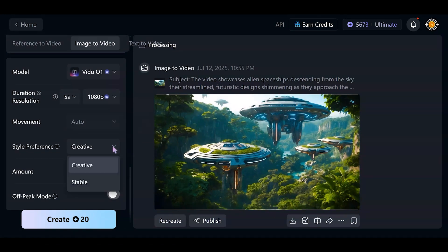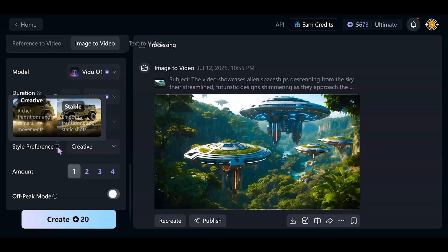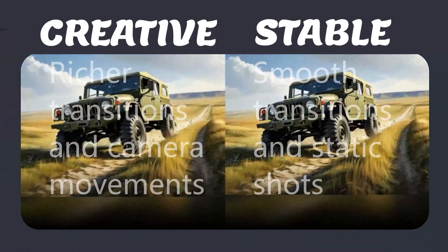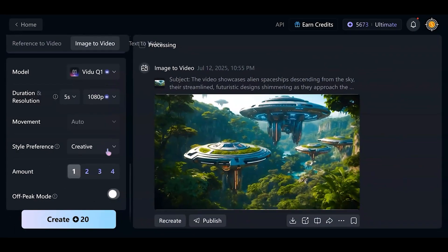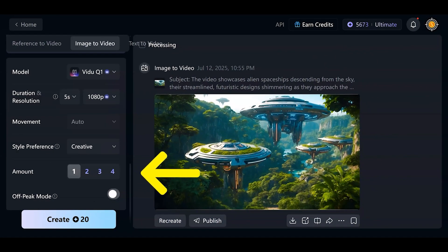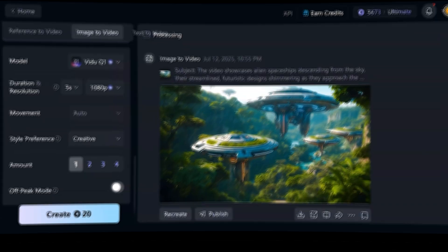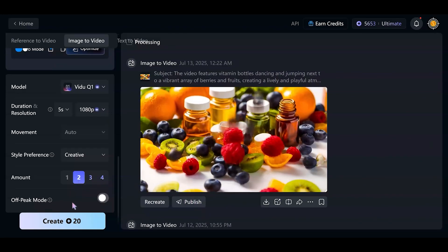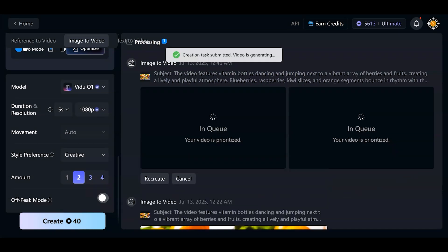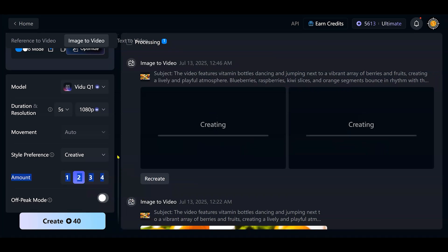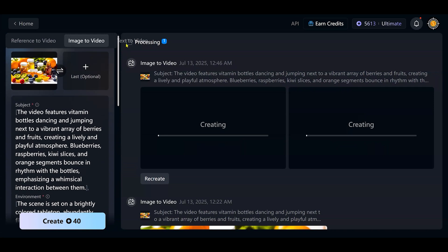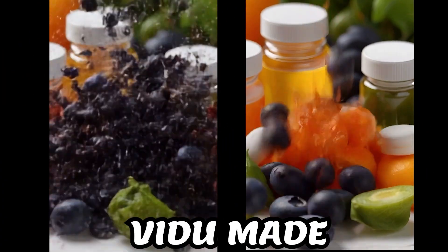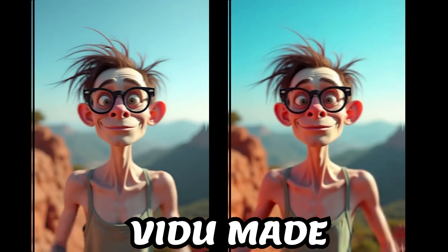Style preferences: creative or stable. Mouse over to the exclamation mark near this feature and you will clearly understand the difference. My choice for now is creative. Amount lets us choose the quantity of results — up to four. Let's choose two for now. The last toggle is off-peak mode: if you have enough time you can use it and spend fewer credits. I avoid it for now. Create button. We learned these functions and adjustments and can use them for all types of creations. I chose the vertical format for the vitamins video.